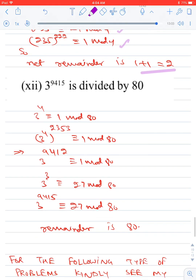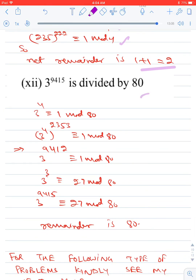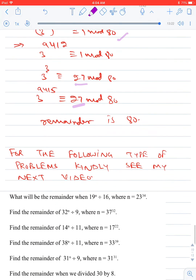Find the remainder when 3⁹⁴¹⁵ is divided by 80. Since 3⁴ = 81 ≡ 1 (mod 80), we have (3⁴)²³⁵ = 3⁹⁴⁰ ≡ 1 (mod 80), so 3⁹⁴¹² ≡ 1 (mod 80). Now 3³ = 27, so 3⁹⁴¹⁵ = 3⁹⁴¹² × 3³ ≡ 1 × 27 ≡ 27 (mod 80). The remainder is 27.